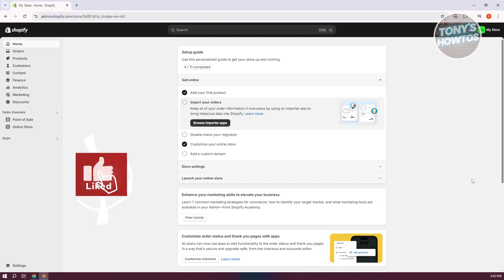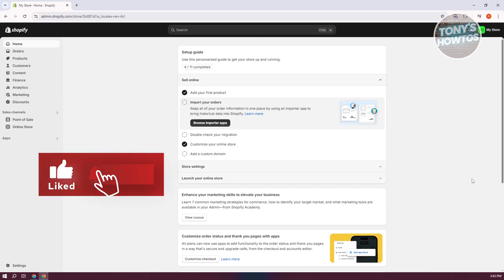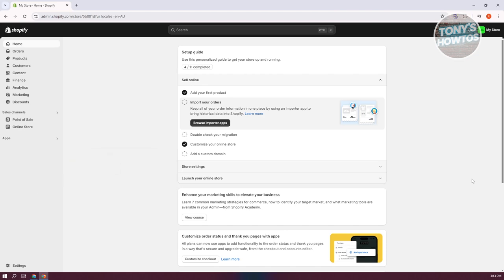Hey guys, welcome back to Tony's Atos. In this video, I'll be showing you how to fix SSL pending error on Shopify.